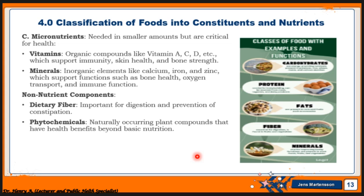There are also non-nutrient components, like dietary fiber. These are important to the body to aid digestion and prevention of constipation. For those of you who take a lot of animal skin, that contains a lot of fiber, and it's important for digestion and prevention of constipation.